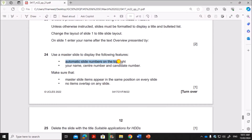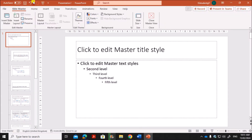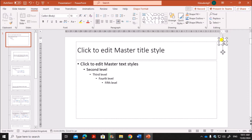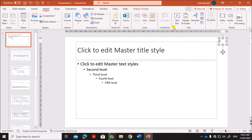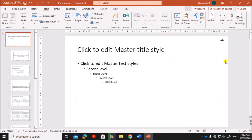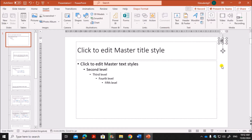We have to show automatic slide numbers on the top right. Go to Insert and insert a text box. Now insert the slide number inside this text box — place the cursor inside the text box, then go to Insert > Slide Number. You can see the hash symbol — click on that and the slide number is shown here.